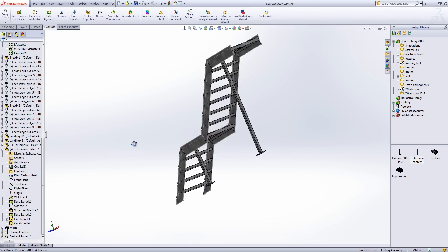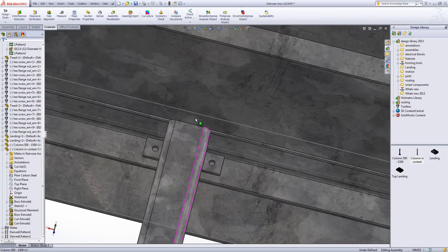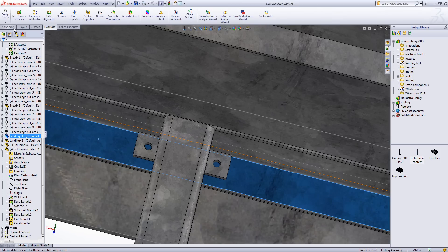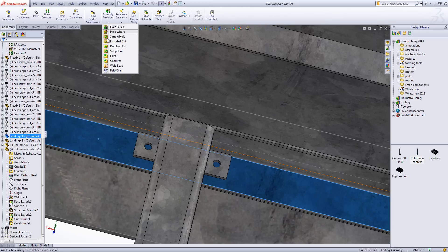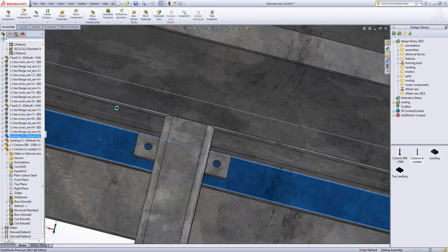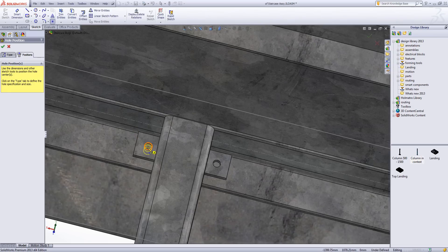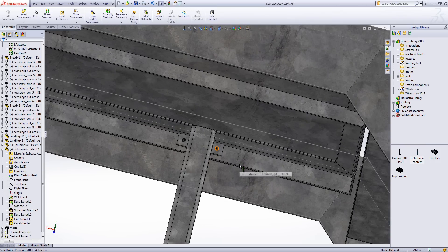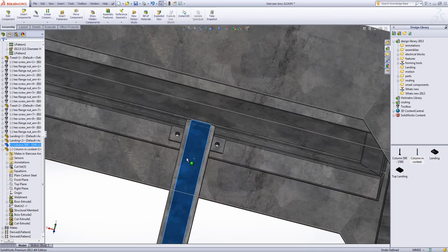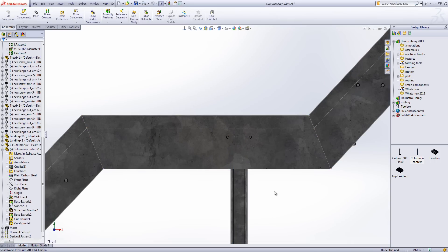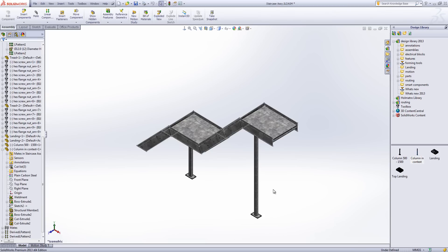The last thing we'll look at here is adding some holes to attach the column to the landing and the stringer. There's no reason why we can't add these holes at assembly level using the hole wizard tool. We'll select 12mm through holes and position those concentric with the existing holes. If we make a change to the position of the column, once we rebuild the model the holes move with the column.